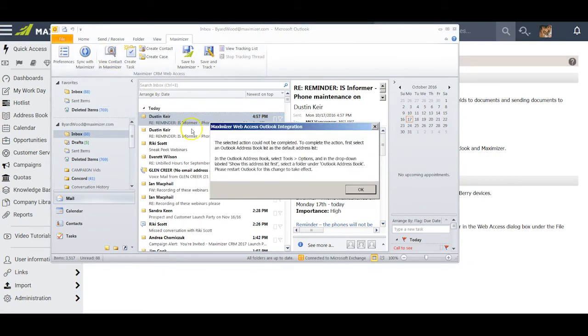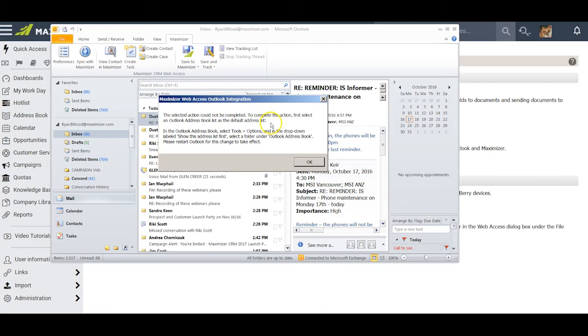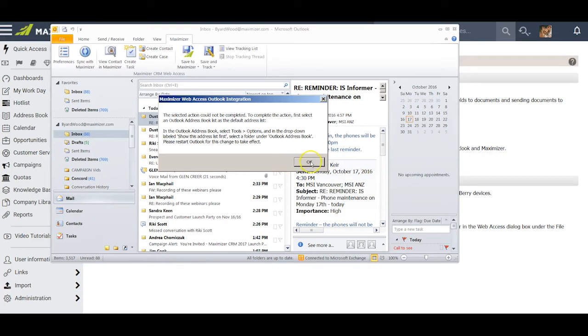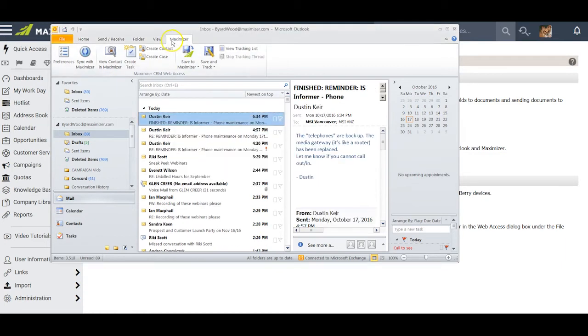When I click on this, I notice this message: the selected action could not be completed. To complete the action, first select an Outlook address book list as the default address list. You may have this situation developed for you as well, and it simply requires one more thing to be done, but this time to be done within Outlook. Let me show you how that works.